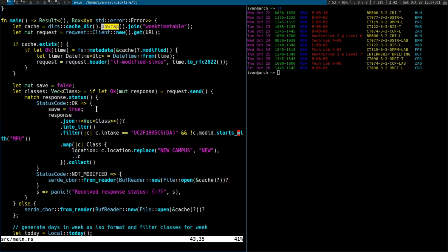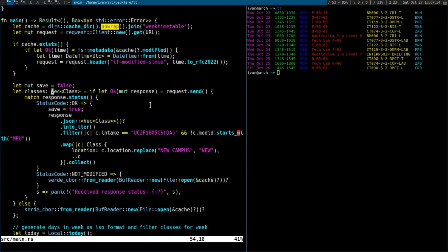Show me through this code — you're generating JSON or parsing JSON? What's a vector? VEC? Vector is like an array — it's a vector on the heap. This is where I send the request. When I get back the response, if it's okay — it's like an HTTP request — I format and filter out the classes for mine. If it's not modified, I read from the cache instead. The cache is a binary format I'm using. The cache is not JSON, but the output is JSON.